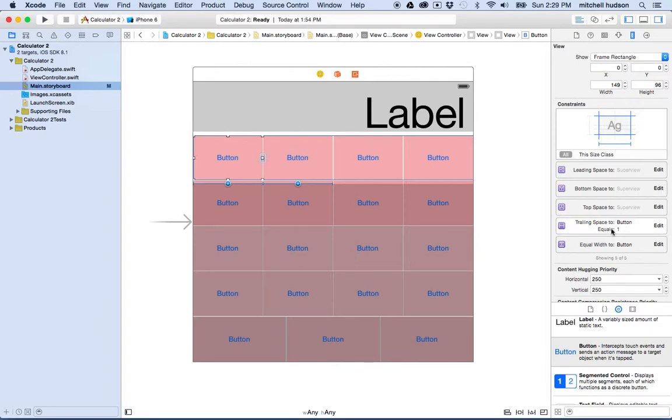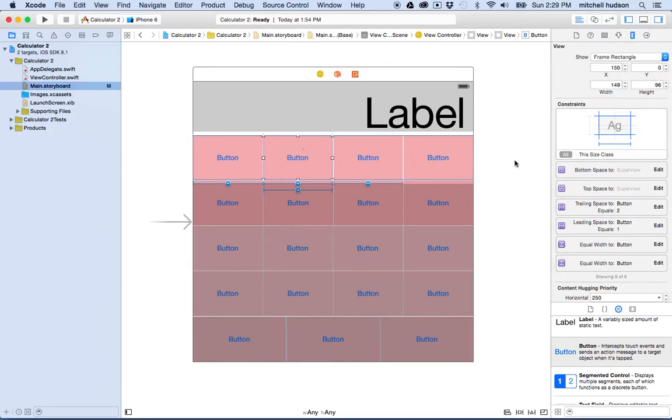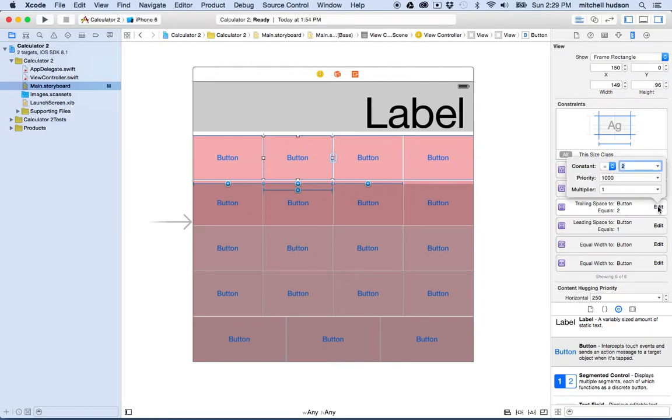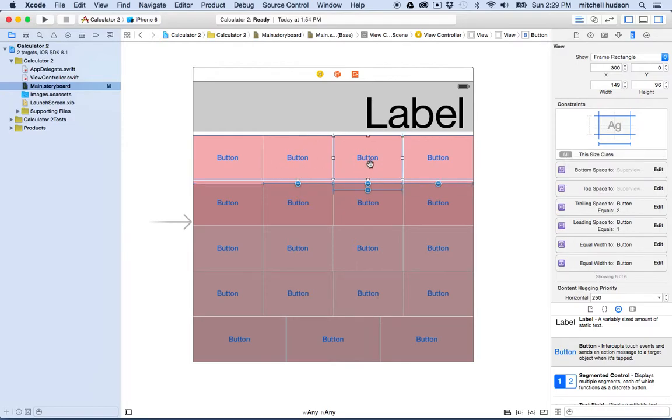That's fine, it says equals one. So let's go to the next button here and you can see this guy's got bottom space to super view, top space to super view, trailing space equals two, and that's not quite right. So let's click the edit link here and let's change the constant to one. Now we get the equal spacing that's equal with this other one.